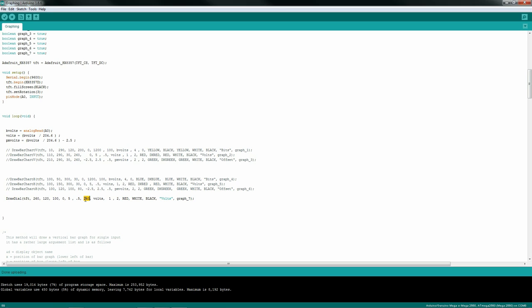And I'm going to be measuring the volts. I'm just going to use the Arduino binary and convert that to actual volts there. And you can see that we get zero to five volts. And of course, my infamous cheesy formatting here, I want one digit, two decimal places, I want a red needle, I want a white background, and black text.